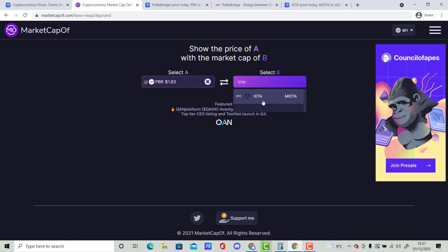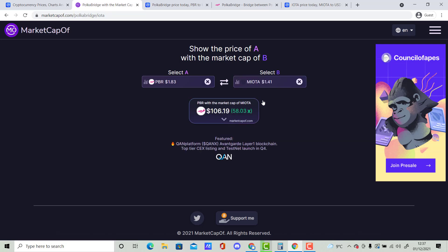There you go. And 3, 2, 1. There you go. 58.03x, bringing the price of PolkaBridge to $106.19. Comment down below if you think this is likely to happen. And I hope you guys enjoy this video and peace.